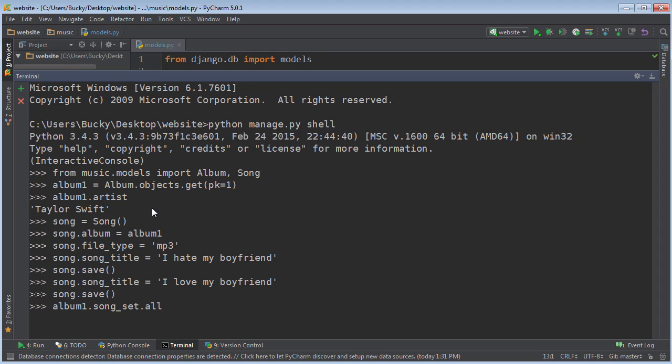Now, if you just wanted to display them all, just call the function all and check it out. Right now, we only have one song on this album.